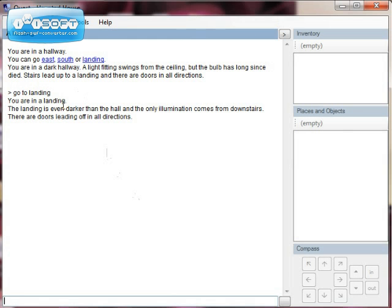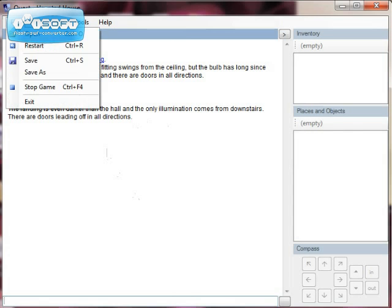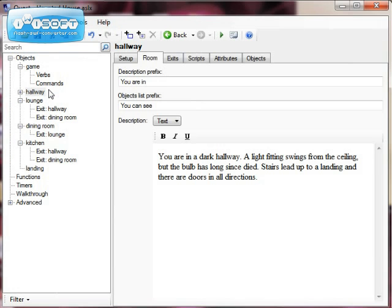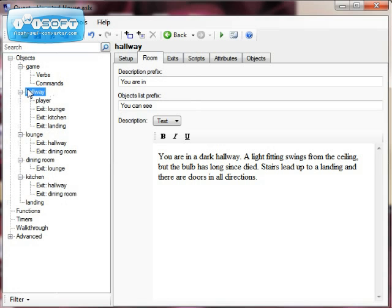And you'll notice that I haven't added a direction back down again. That's because I'm going to show you how to do it. So let's come out of the game, stop it, and just make a couple of changes. So the first thing, let's have a look at our hallway room.